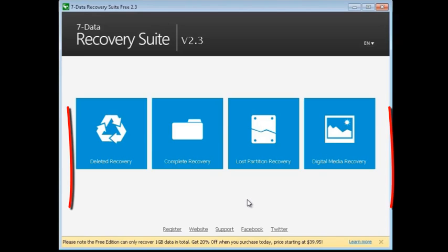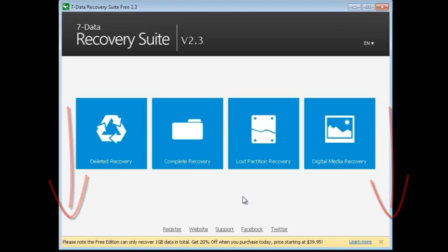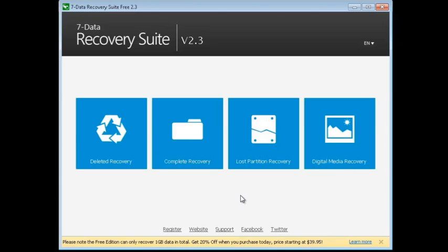Now, if you check out the link below, there's 20% off when you purchase it, so you can definitely check that out. There's a 30-day money-back guarantee, so there's no risk in actually trying out and buying the software. Again, this is 7 Data Recovery Suite.